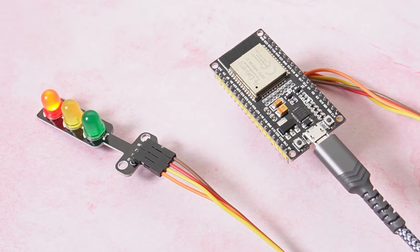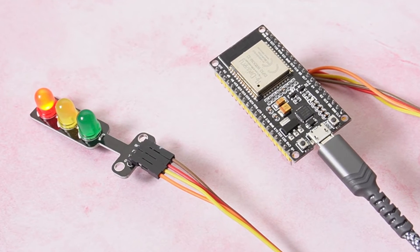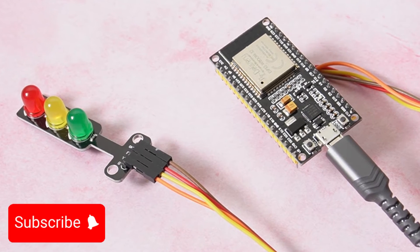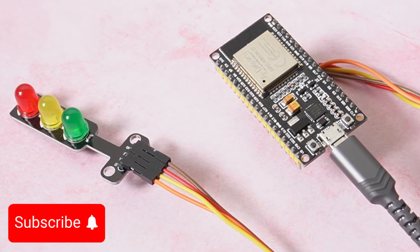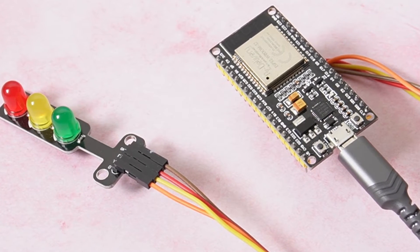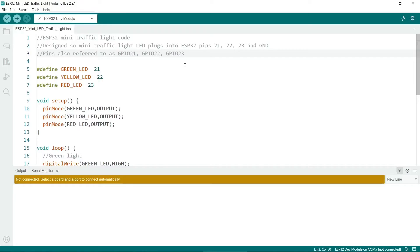Now I'll show you the code we need to get it running through the Arduino IDE. I've linked to my sketch code in the description below. The code needed to get the traffic lights working is really straightforward.